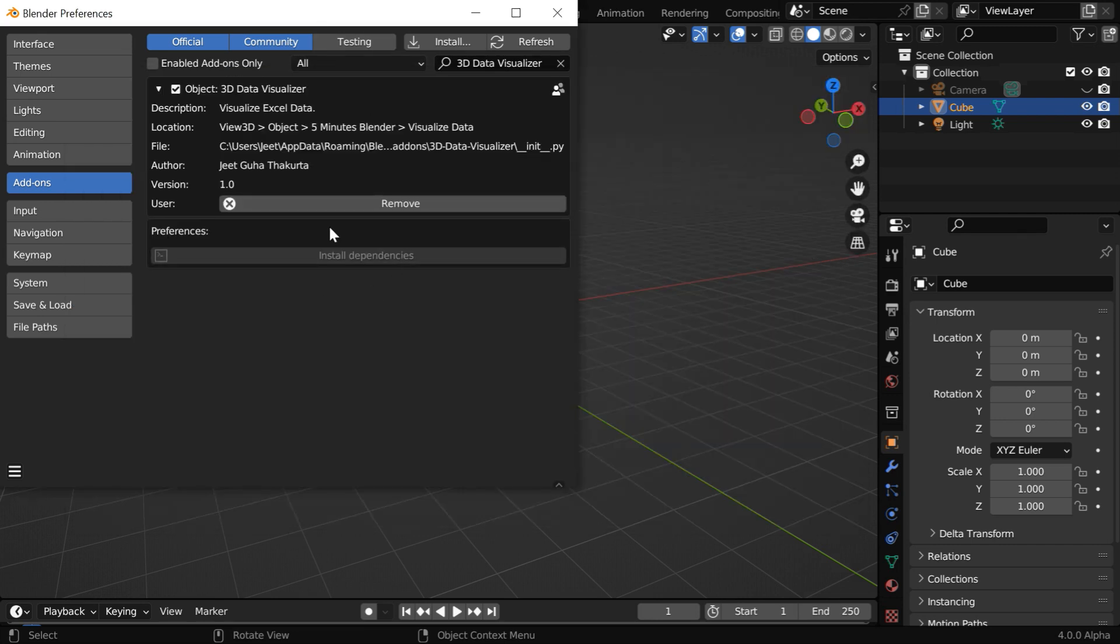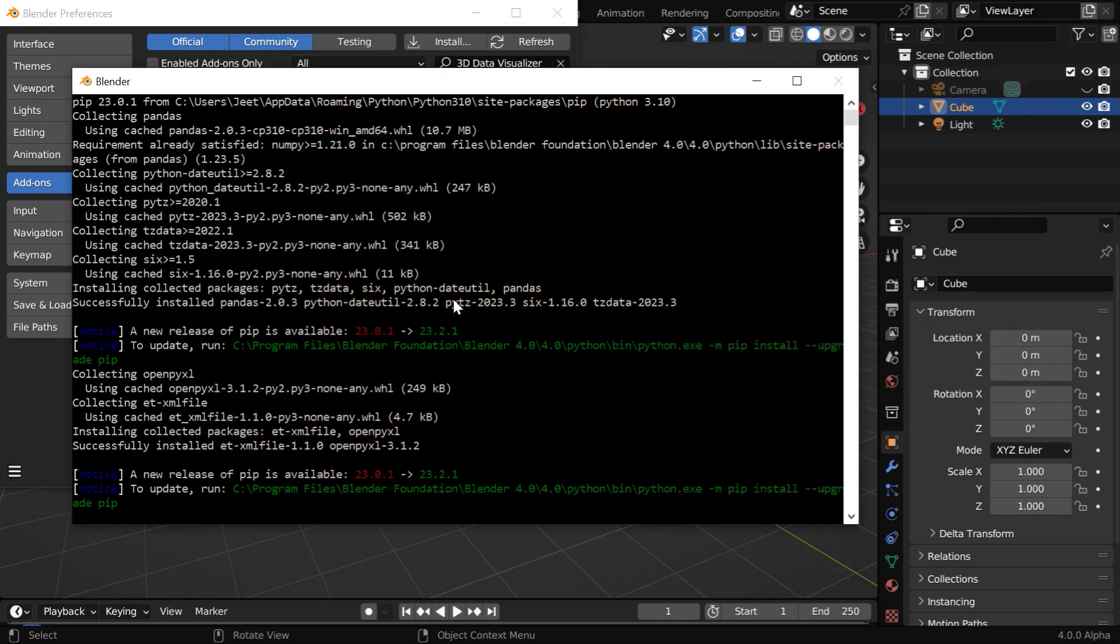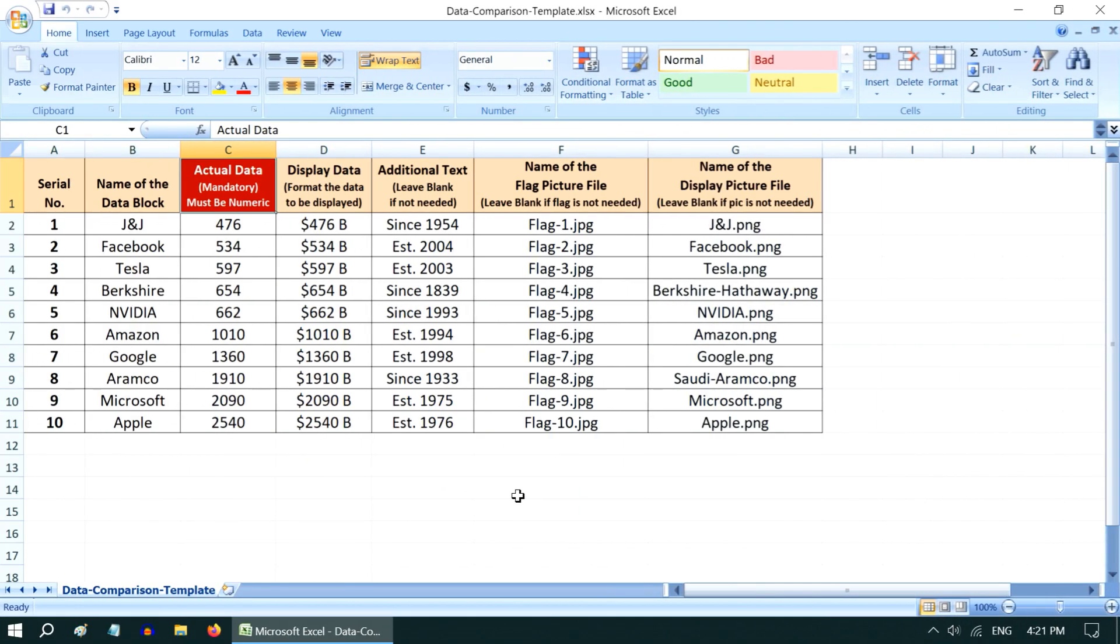You should check whether the installation of Pandas and installation of OpenPyXL completed successfully or not. If they are correctly installed, this button will get disabled. You can also skip this step for now, or if you get some errors in the installation, you can try to manually install these two packages later.